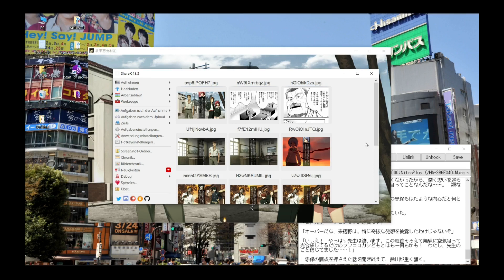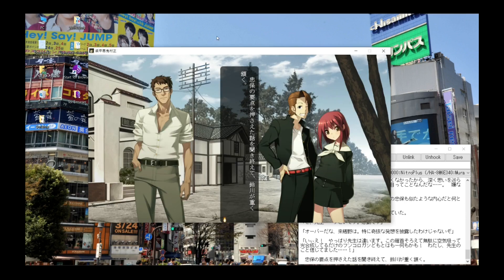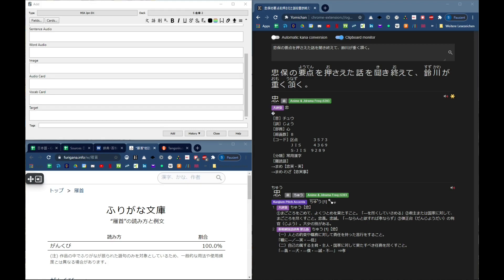ShareX was presented by Matt a while back. It has a lot of functions but the two I use most are sound recording and capturing the screen — basically a screenshot. For visual novels specifically, the audio is extremely low, so if you capture audio from a visual novel and put it on your cards, the volume is too low to make out the sounds. You could use something like Audacity to fix it, but it takes more time than it's worth, so I just skip that step and only use the screenshot.